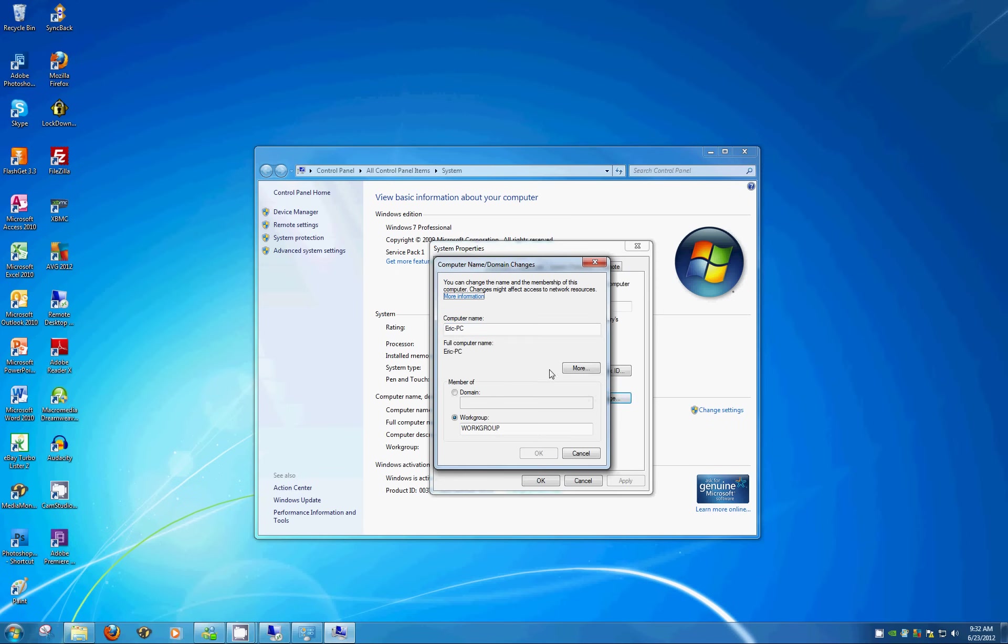We can see here the computer name on this computer is called Eric PC. Windows default is going to have probably a series of letters and numbers, not very easily rememberable or identifiable, meaning that you don't know if this is a computer that's upstairs, downstairs, out of the garage, what have you.